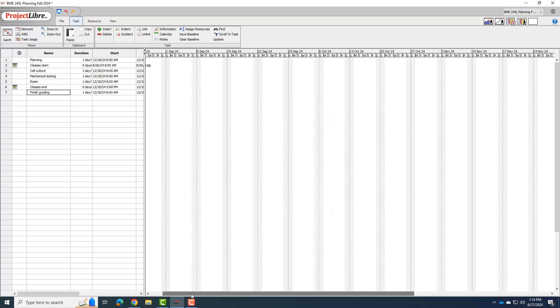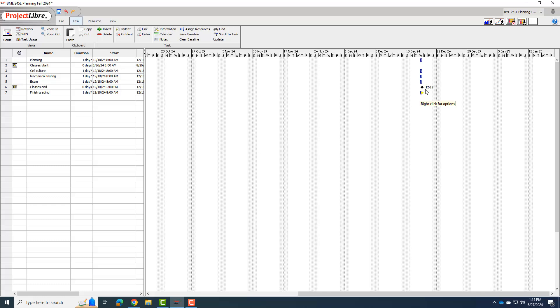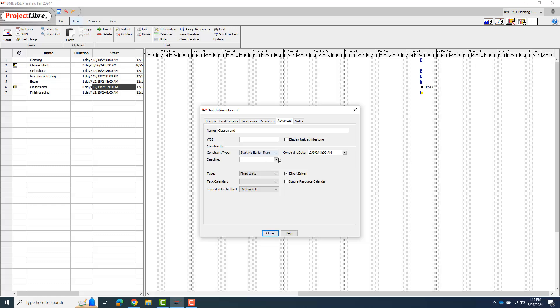Okay, so I can scroll over and now I can see, there's this yellow triangle, which is my deadline. I also see, I'm going to tell you right now, Project Libre is a little bit frustrating because clearly I put the classes end on 129 before, but for some reason it felt the need to move it to 1218. Okay, so I'm not sure why it chose to do that. See, it says start no earlier than 129, which is when I put this milestone.